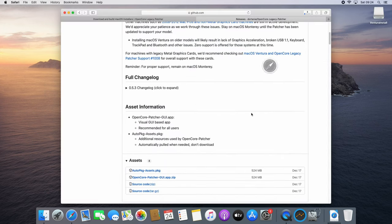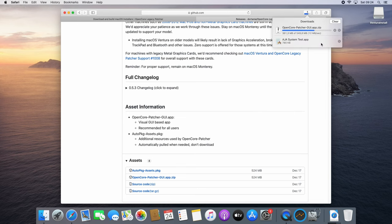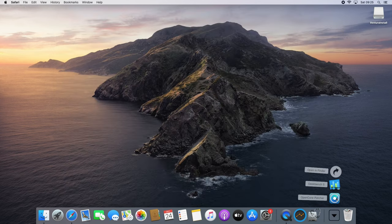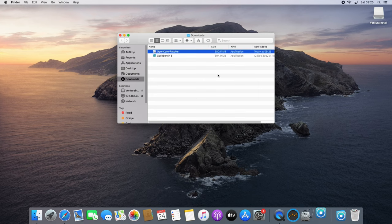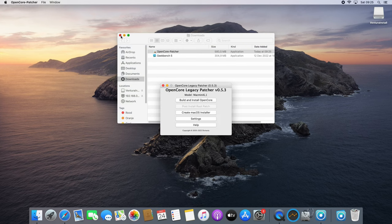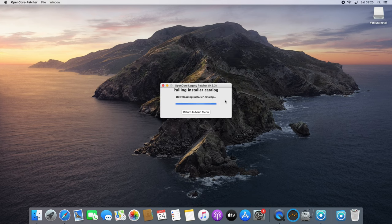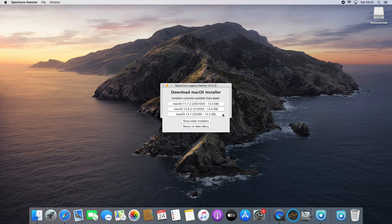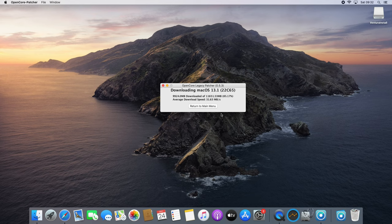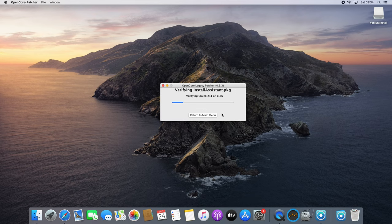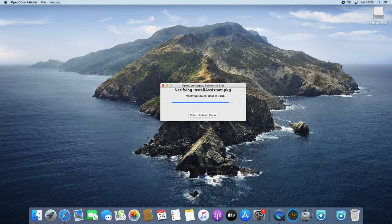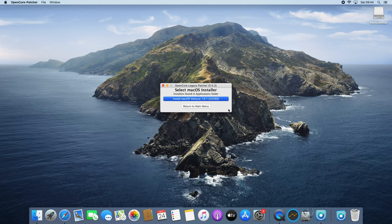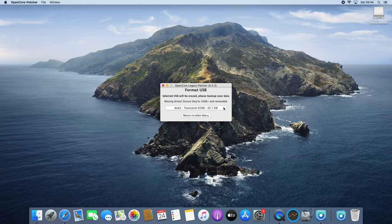Then we can download OpenCore Legacy Patcher, launch it, and use it to download the Ventura installation files.